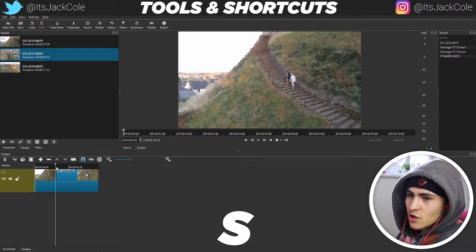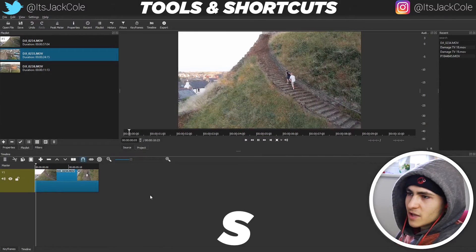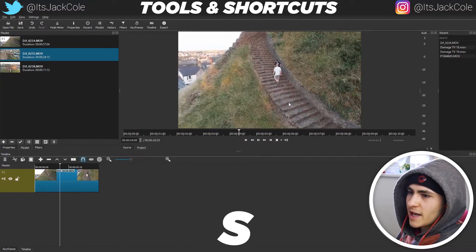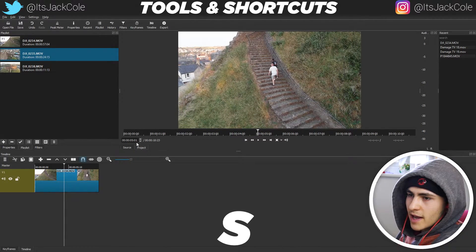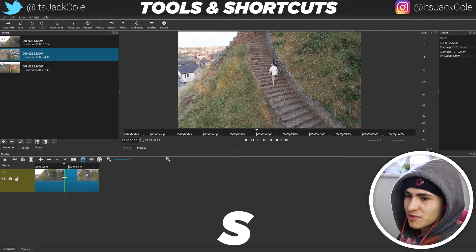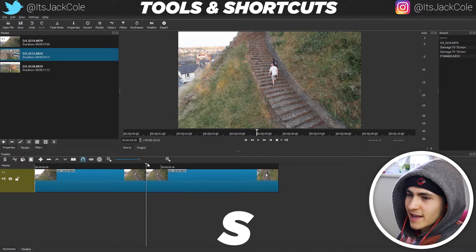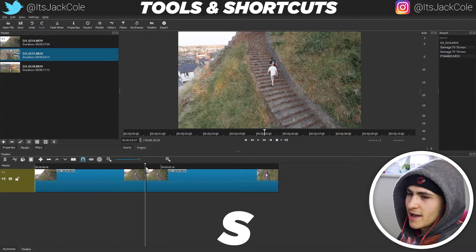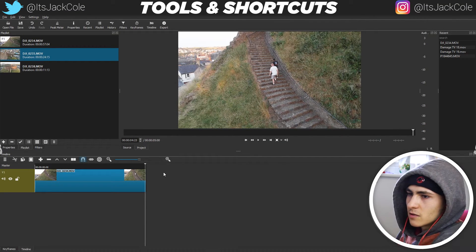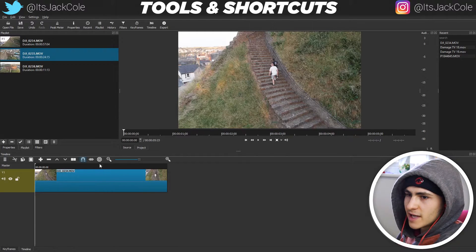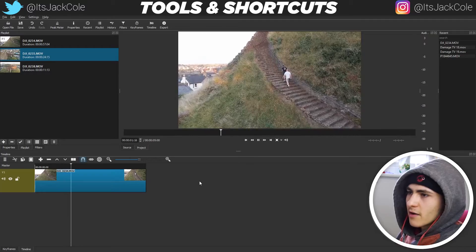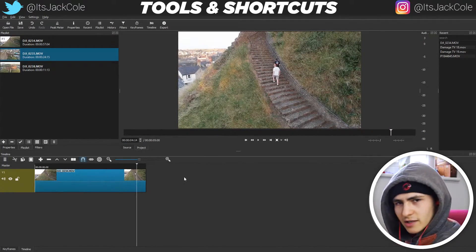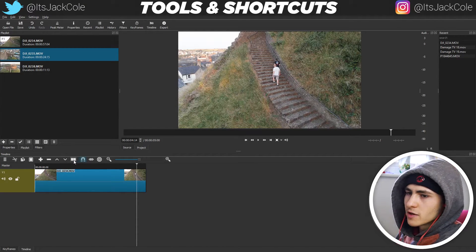Arguably the most important tool is S — the razor or split tool. Go to the point in the clip where you want to split it, for example around the five-second mark using the timer up top, then press S. It splits the clip exactly where your playhead cursor is. You can then delete the unwanted section by pressing Delete or use ripple delete with X to pull everything over. All your tools are also accessible manually in the toolbar if you prefer clicking instead of shortcuts.